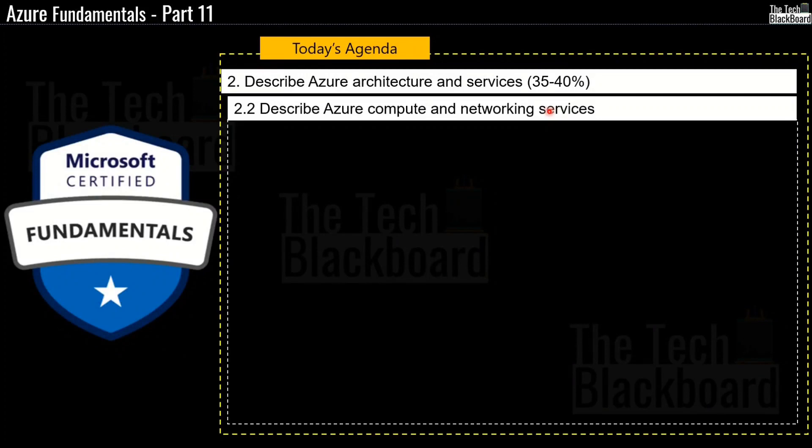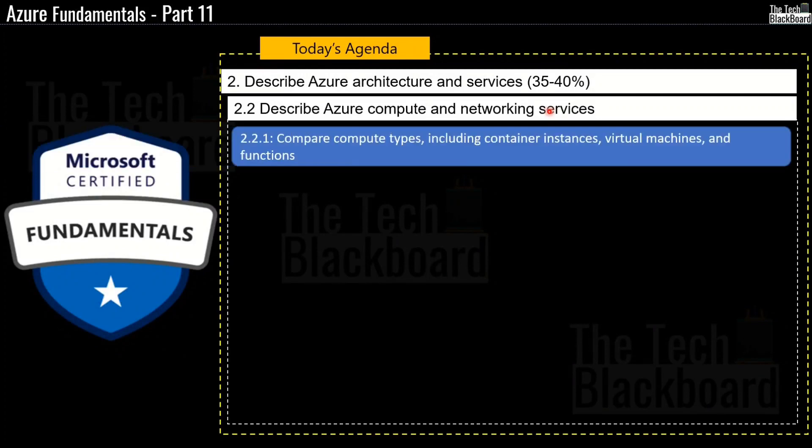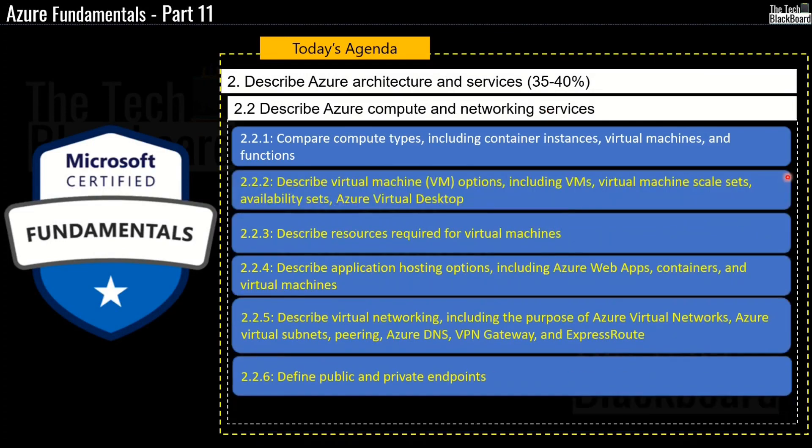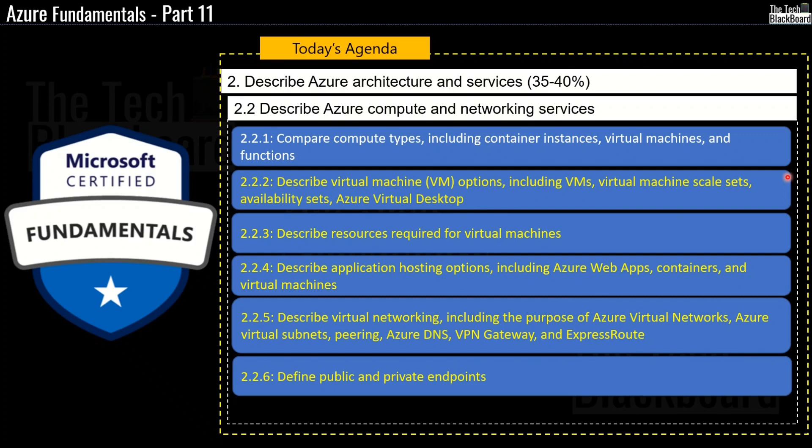And before we close today's episode, let's summarize. Today we learned how to describe Azure Virtual Machines, Azure Container Instances and Azure Function Apps. In the coming episodes, we are going to learn about Azure Virtual Machine skillsets, availability sets, Azure Virtual Desktop, Azure Web Apps and Containers.